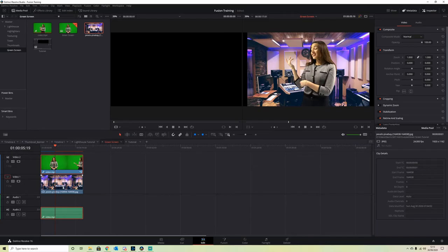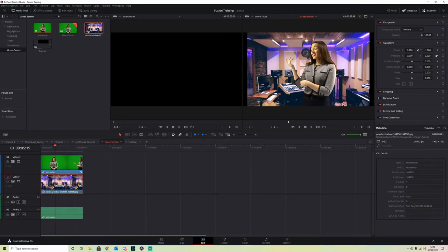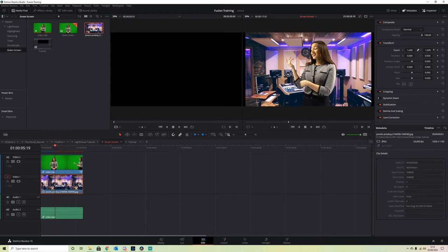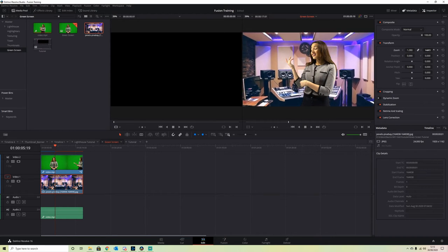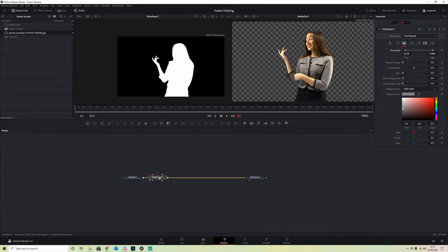We also just want to zoom in on our image to get rid of the black bars. So back into the Fusion page.